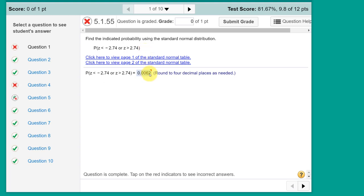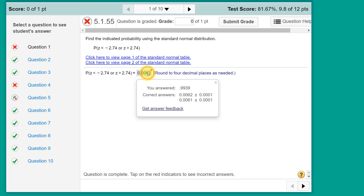Now this student got the answer wrong, and if I click on that you can see that the student answered 0.9939, which is the complement roughly of 0.0062. So as usual, you should always draw the sketch.